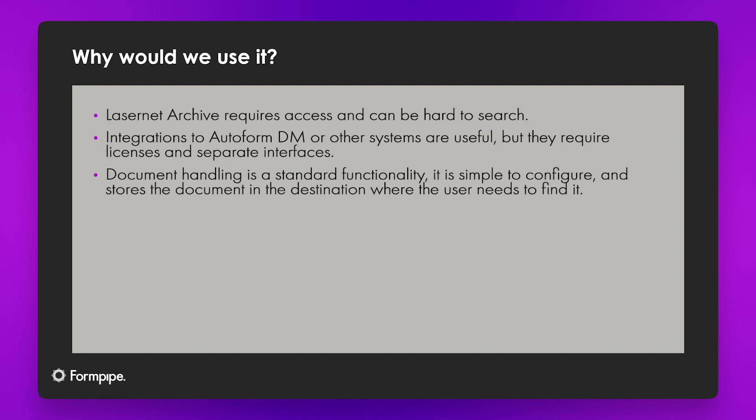Now you might be saying there's lots of ways that we can do archiving with Lasernet. We could use the Lasernet archivers for this and we can. We can save a copy of everything we run in there but it can fill up very quickly and can be hard to search. We also don't always want to give every user in the system access to the Lasernet module.